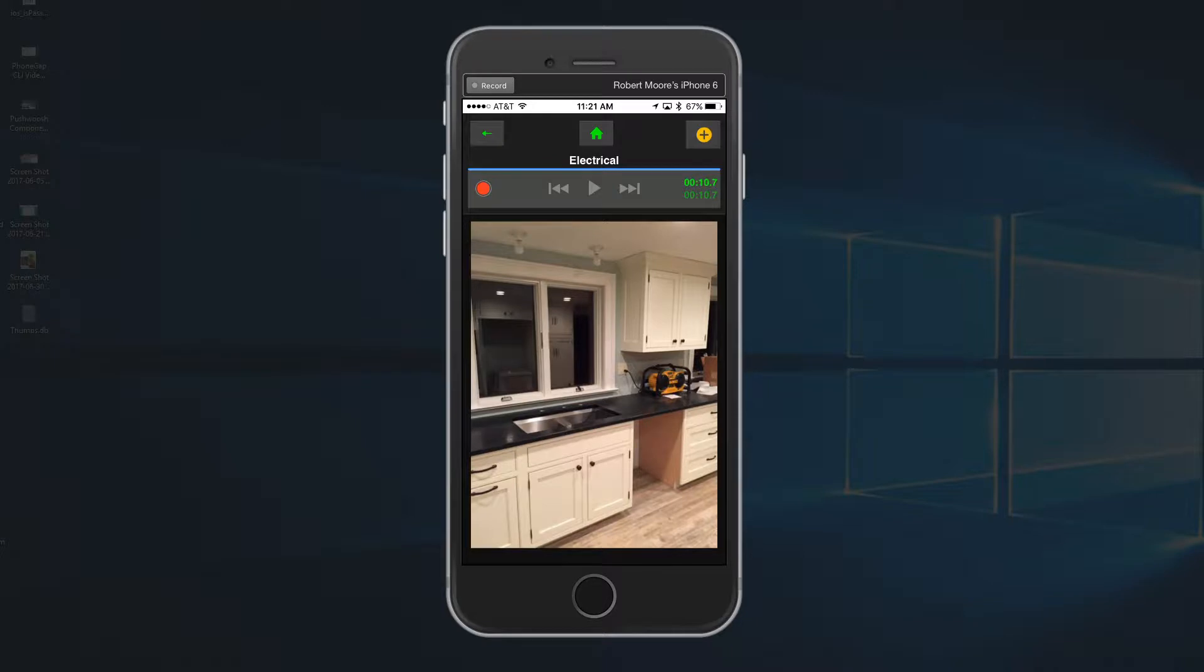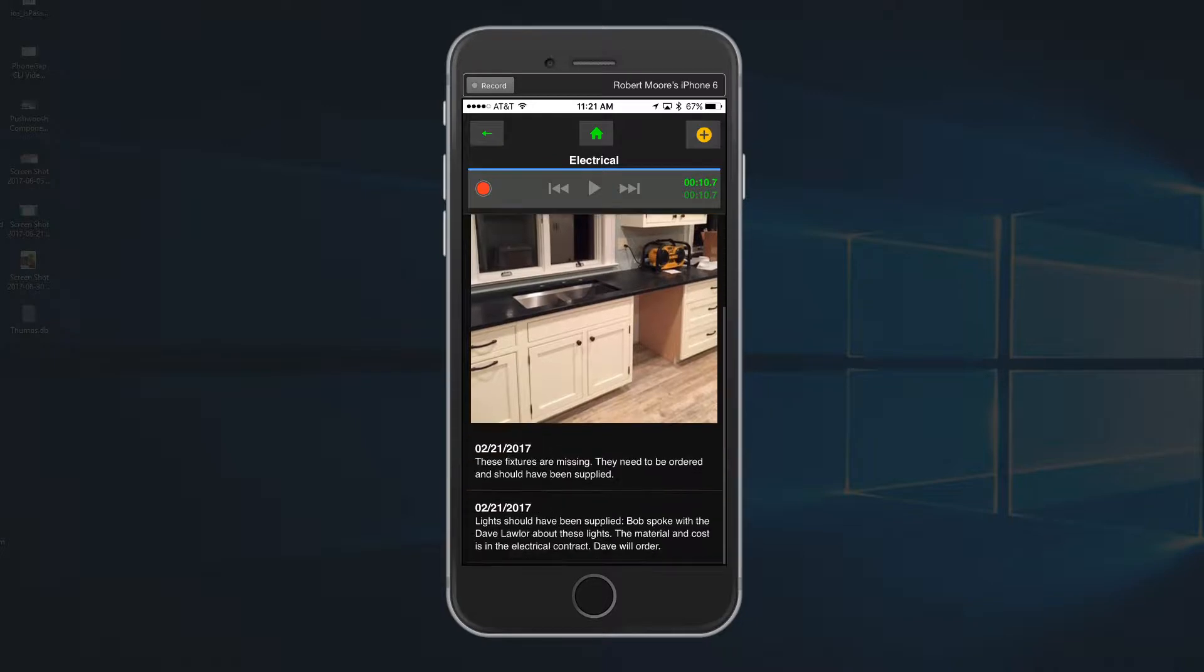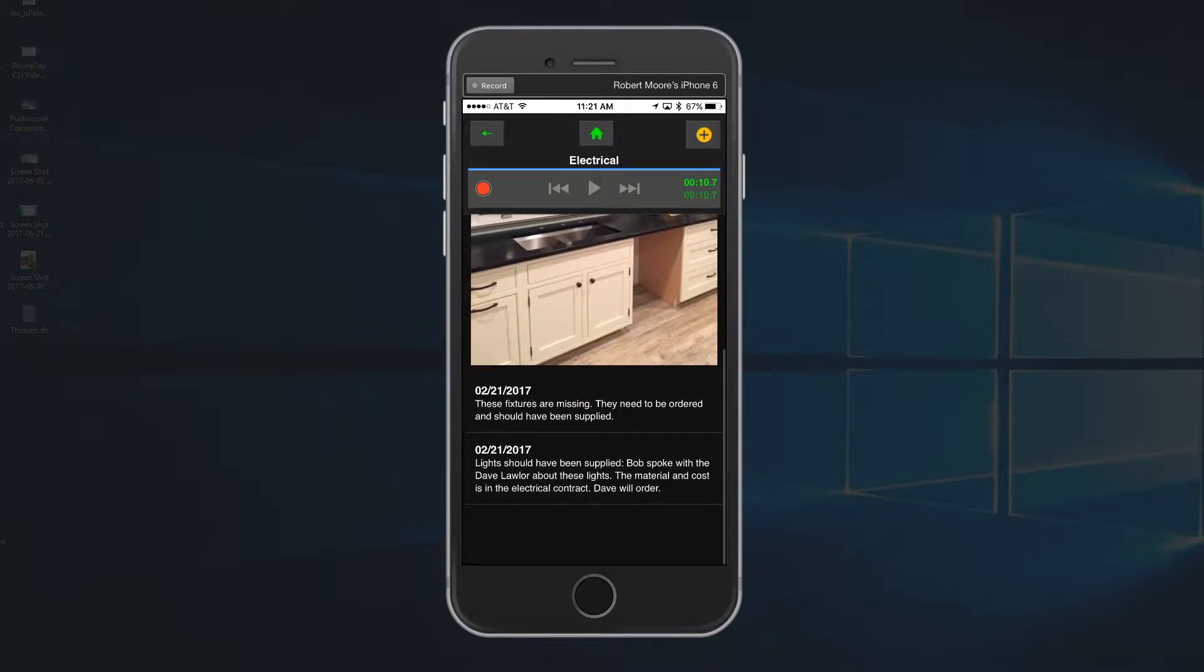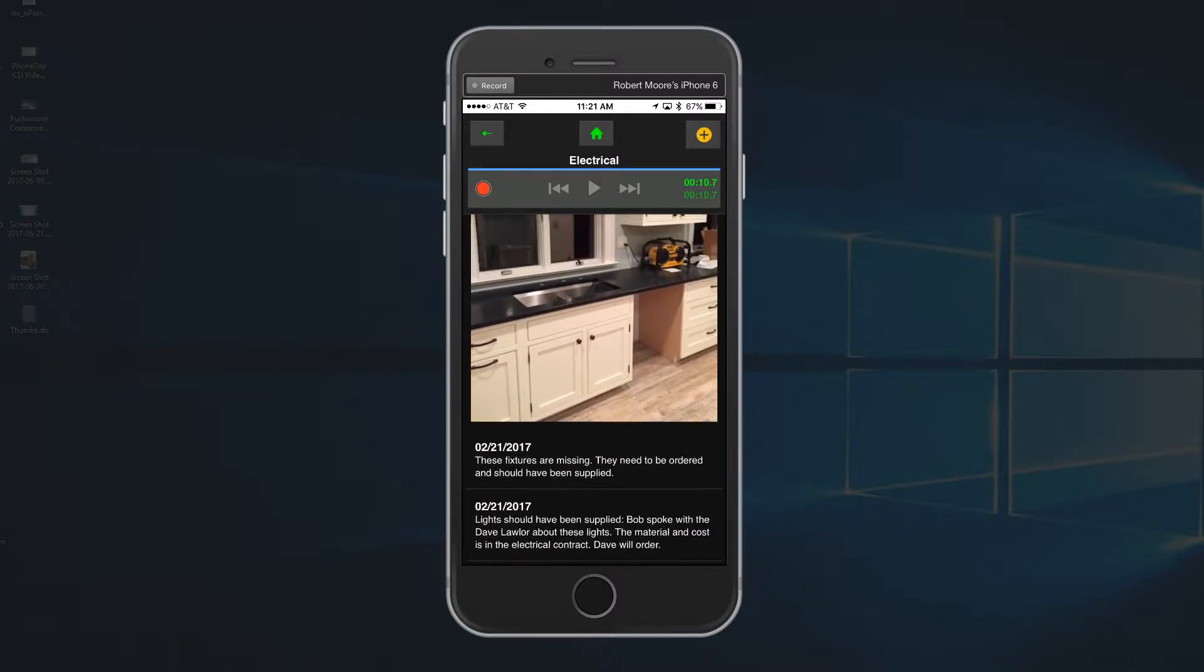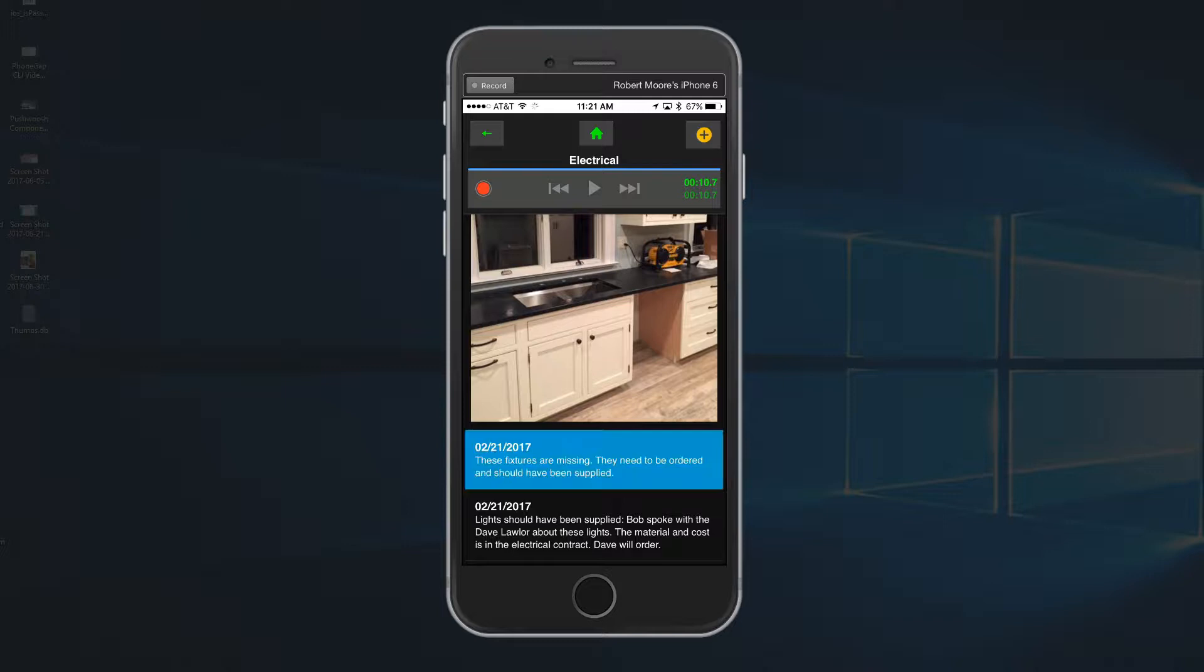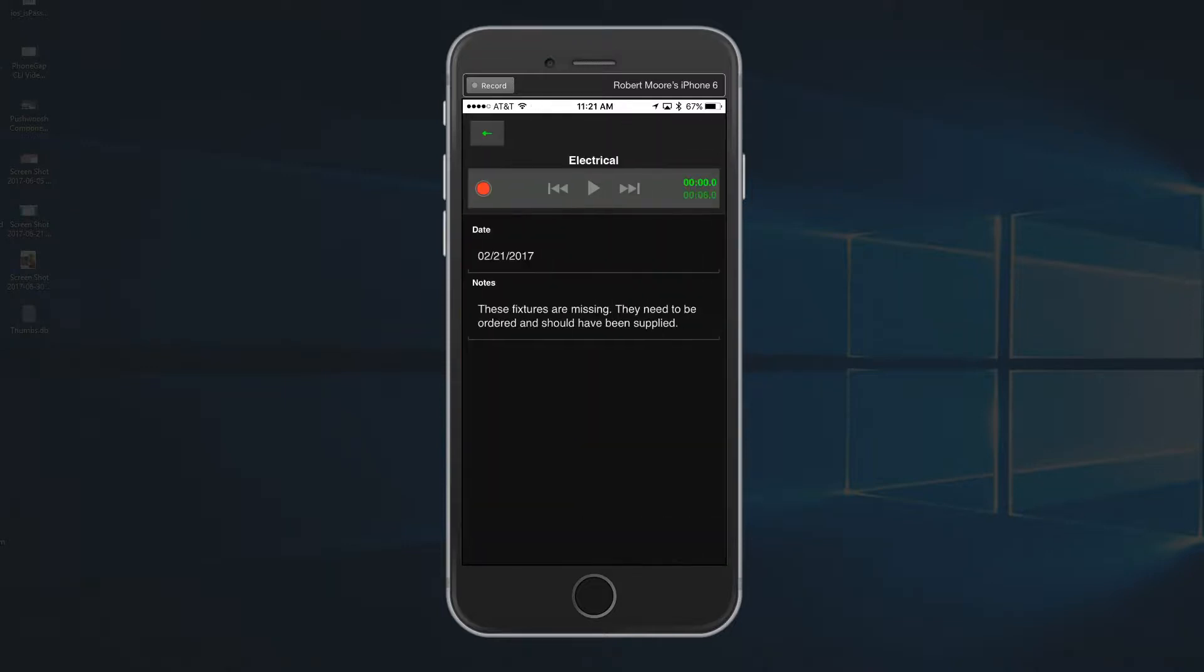And if you scroll down, you'll notice that there are numerous items associated with this particular punch list item. We've got two notes down there. If you tap on that, it's going to say those fixtures are missing, so through a field inspection or something.